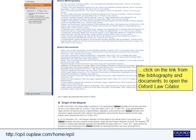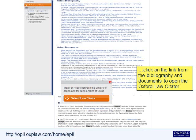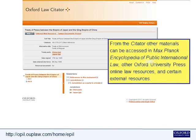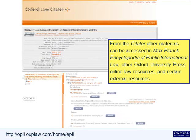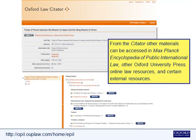Click on the link from the bibliography and documents to open the Oxford Law Citator. From the Citator, other materials can be accessed in the Max Planck Encyclopaedia of Public International Law, other Oxford University Press Online Law resources, and certain external resources.